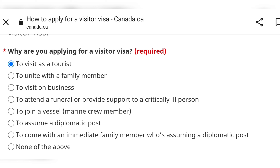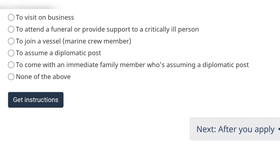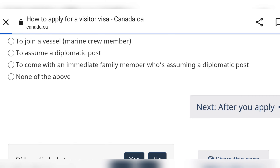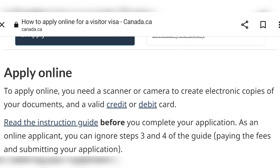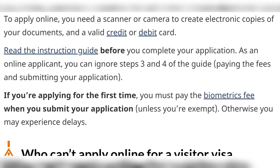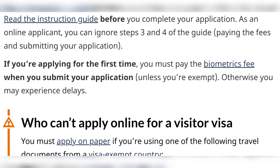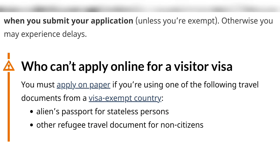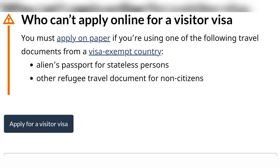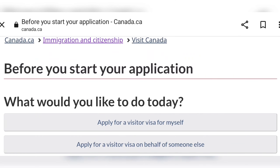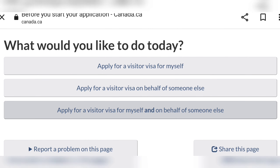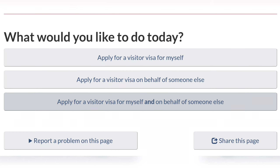A lot of people didn't know this, but as a temporary resident — such as a student or a worker — you can in fact invite family members to come. After you select the option that applies to you, you'll see a screen that basically tells you who cannot apply online for a visitor visa. Just proceed by clicking the option 'Apply for a visitor visa.'